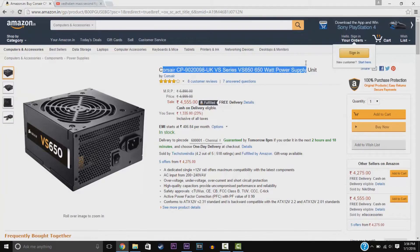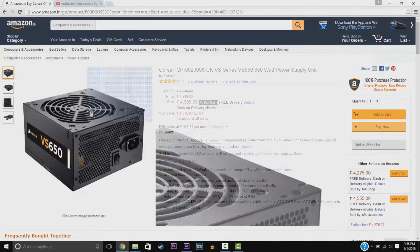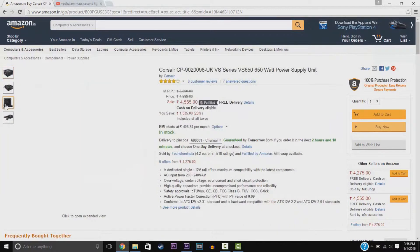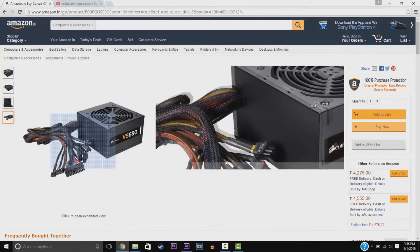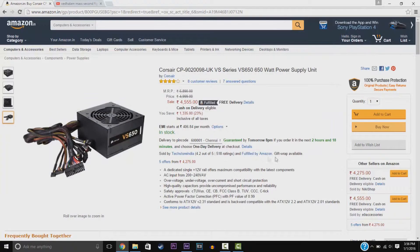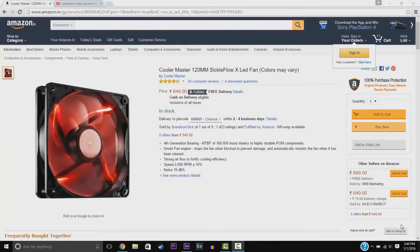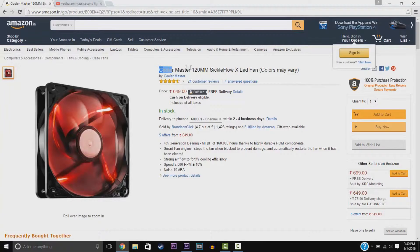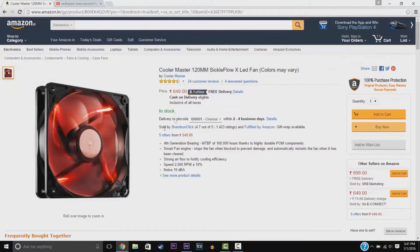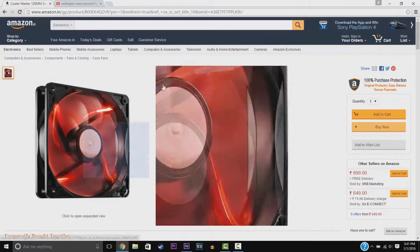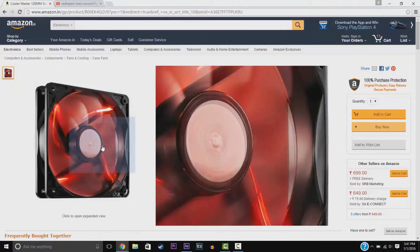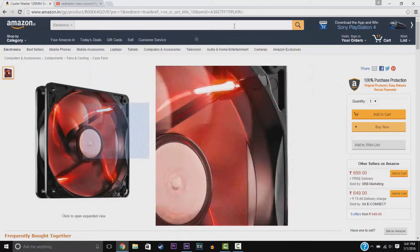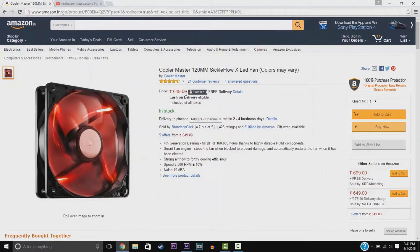We have the Corsair CPU, I mean the power supply. This is the 650W supply. Again, we have the Cooler Master LED Fan. If you want, actually pick this up because the case itself has LED fans. This is your choice.